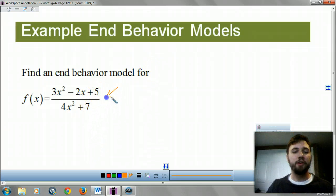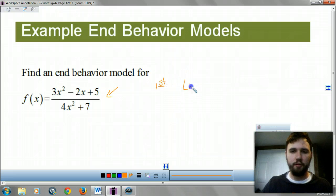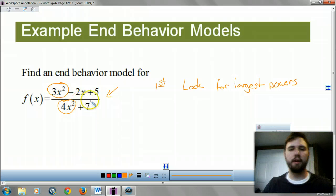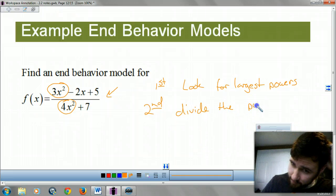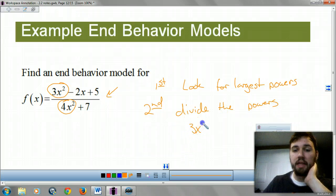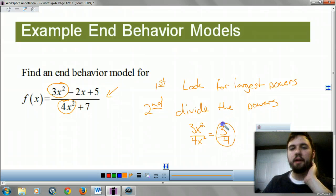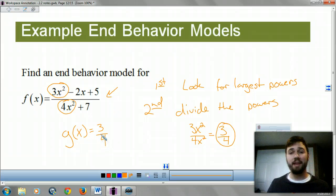Let's find the end behavior model for this function. Look for the largest powers — it's x squared and x squared. Divide them: you get 3x squared over 4x squared, which is 3 fourths. This is your end behavior model. So your g of x is 3 fourths, and your limit as that goes to infinity is 3 fourths. It's actually a lot easier than what it looks.